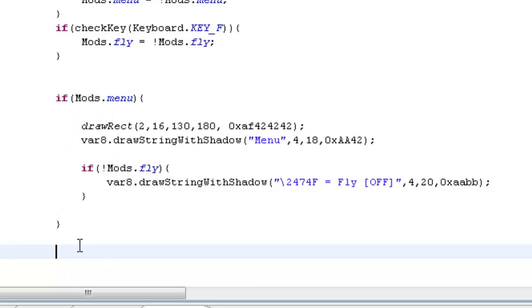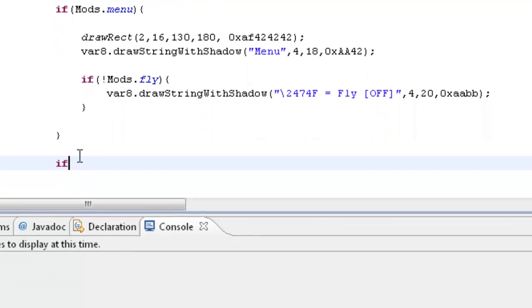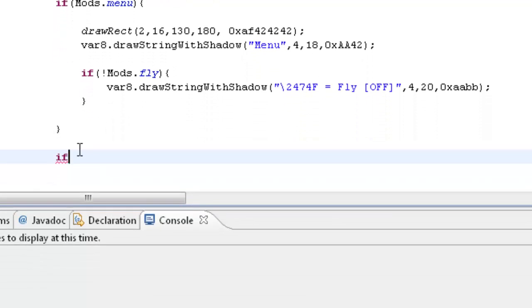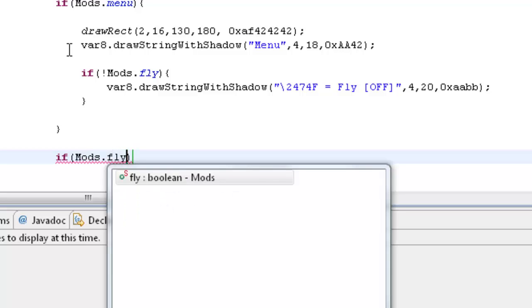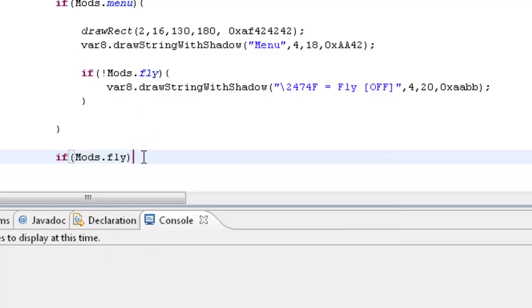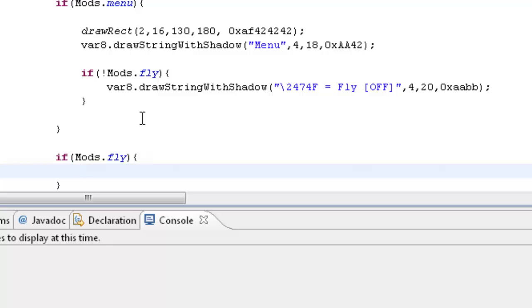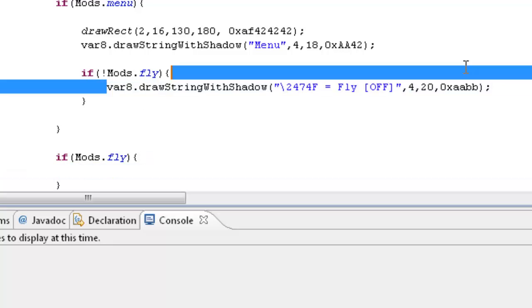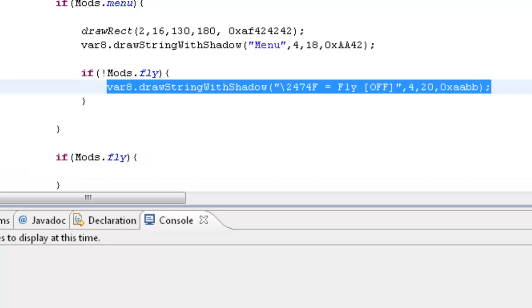So now that we've done that we can go under this menu. We can go under here, let's go under this, under this whole if statement. We'll make a new one and we'll basically say if it is enabled. So if mods.fly, so if it is enabled, then we want it to display on screen even if the menu is not active.